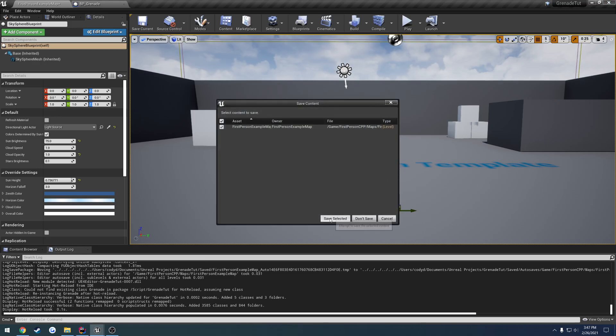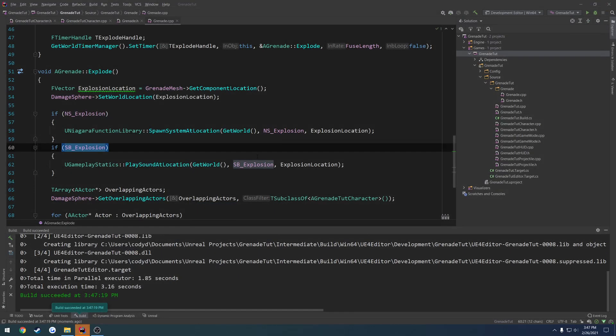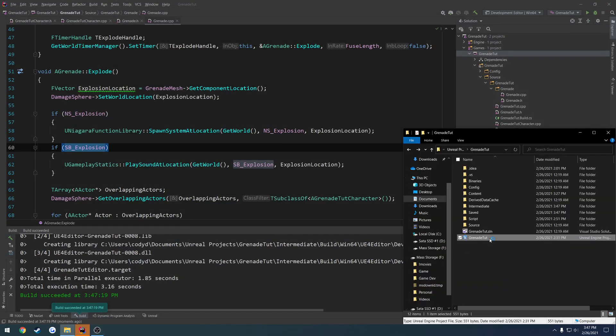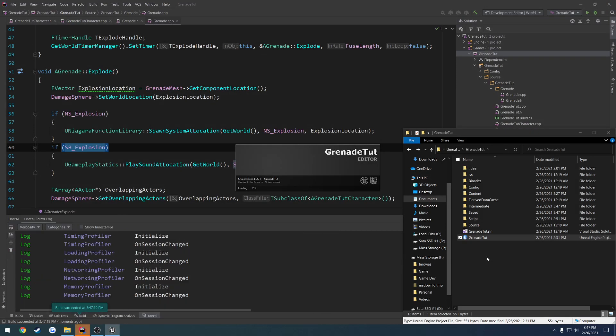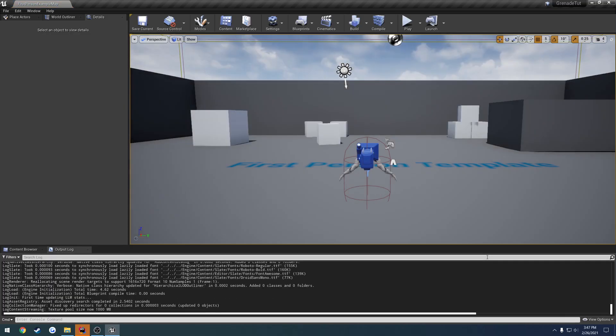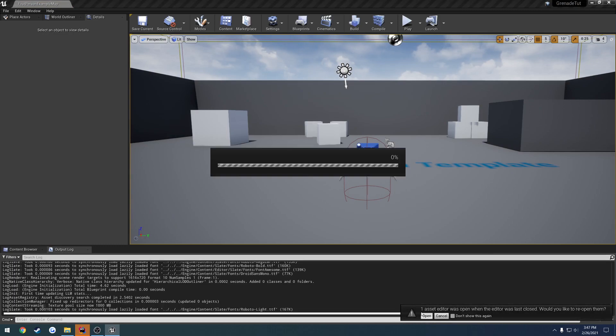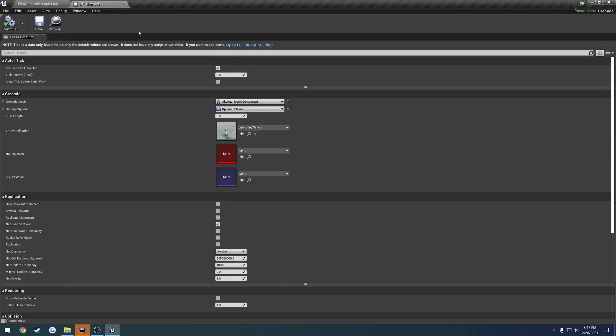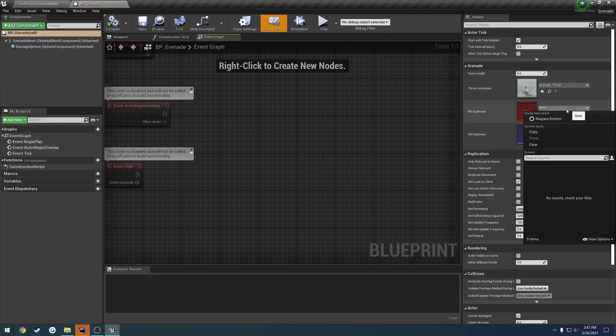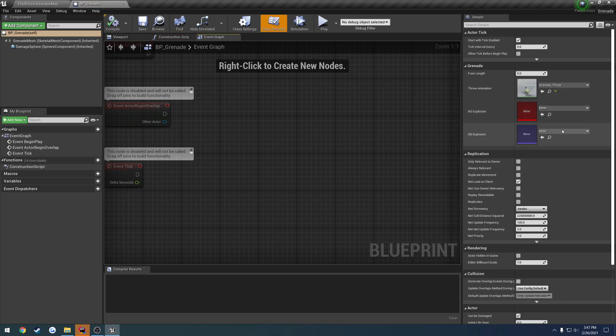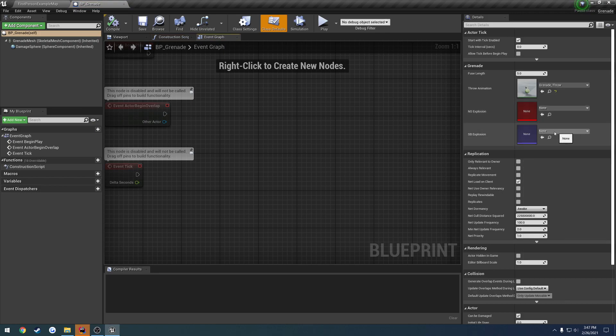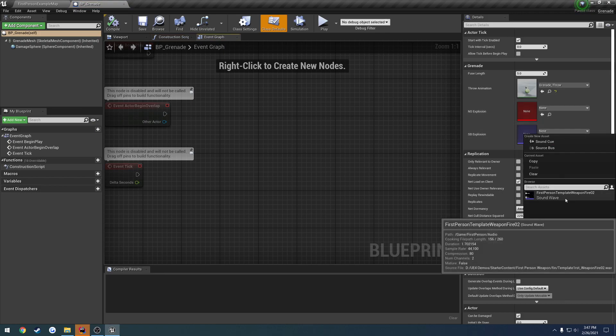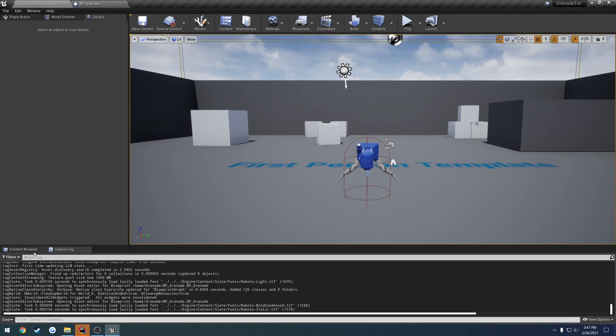I'm going to restart the editor, close down the webpage, and relaunch the editor. Now we should be able to just set this stuff up very easily. Here's our grenade, here's our Niagara system and our sound. For the explosion sound, I'm just going to select, we have our sound wave here which is our shooting. I'm going to head to that real quick and I want to just do a quick little discussion on sound attenuation.